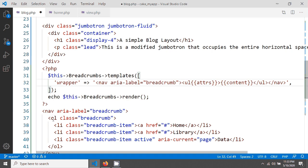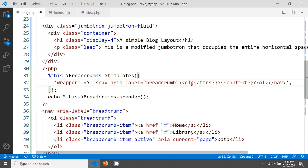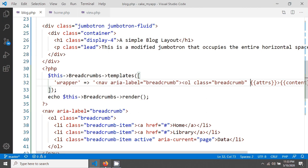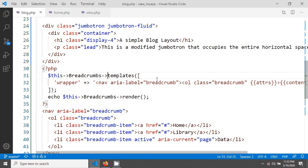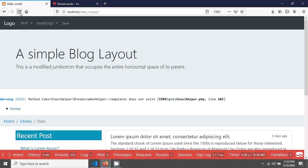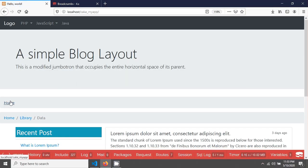The second thing is the ordered list. Here it should be unordered list, so I'm changing ul to ul in here. Then I'm also copying the class attribute from the Bootstrap design and pasting it in here. After saving, if you go and reload your page — sorry, that should be setTemplates — fixing to setTemplates and reloading again, you are seeing something like that now.